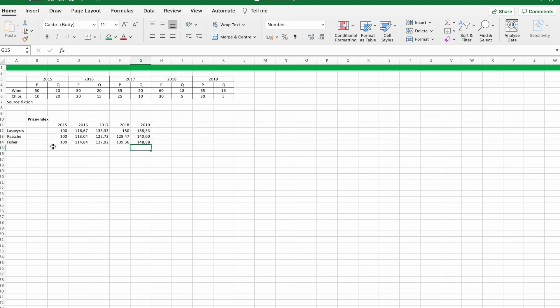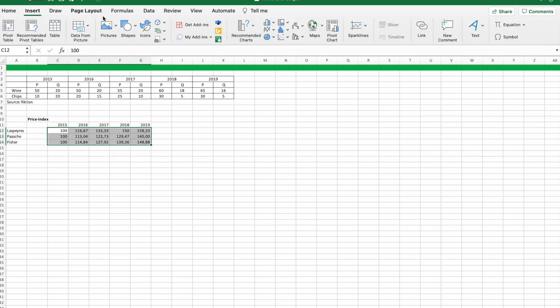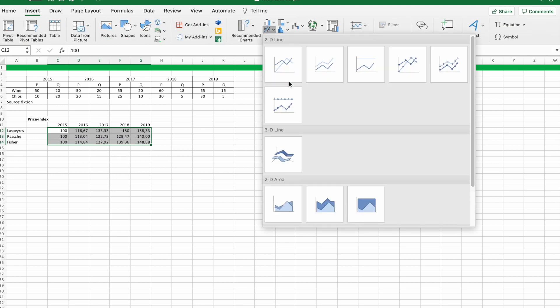Finally we have the data we need and then we can make our figure for Laspeyres, Paasche, and Fisher's price index.